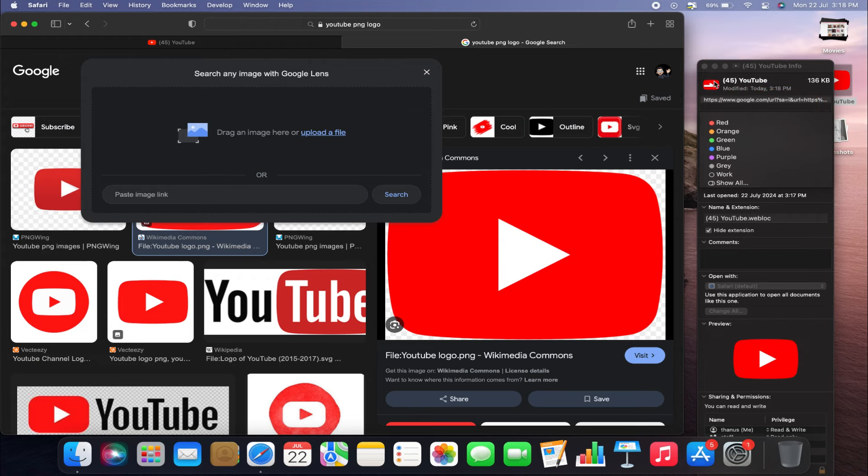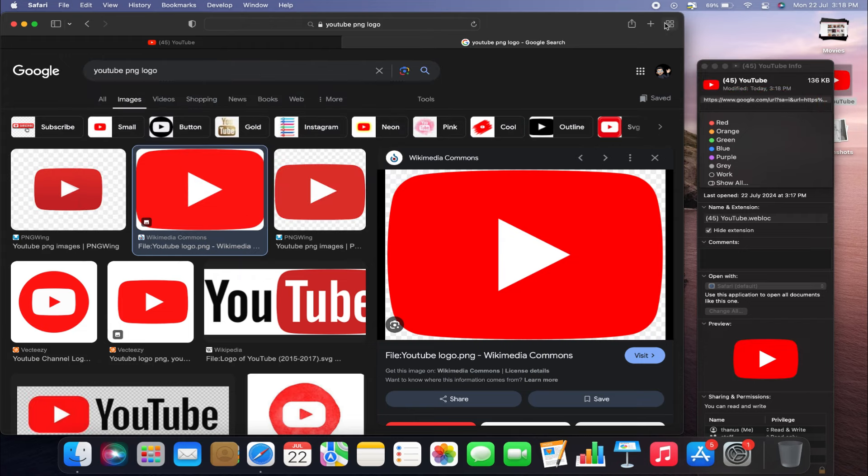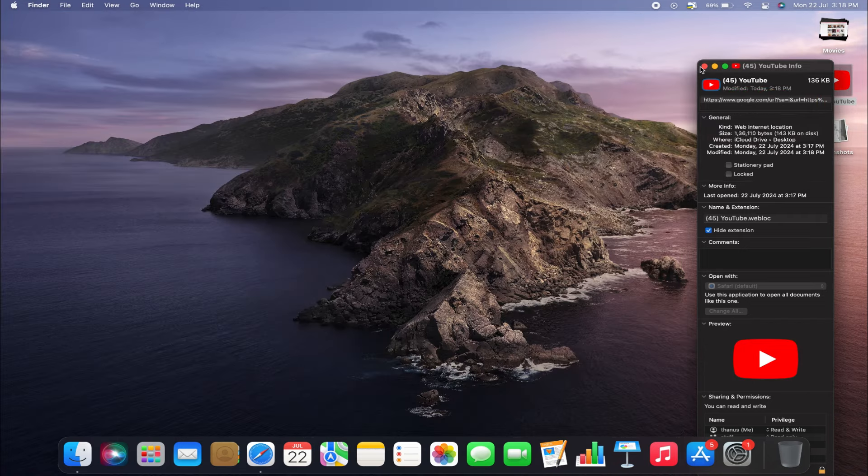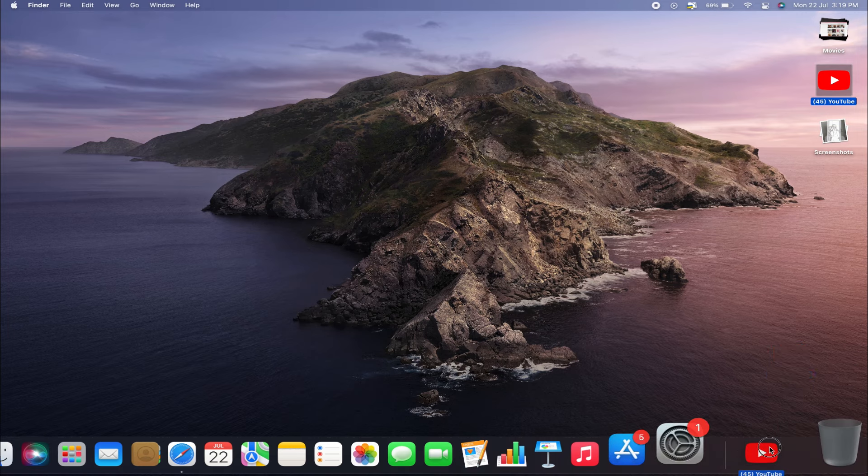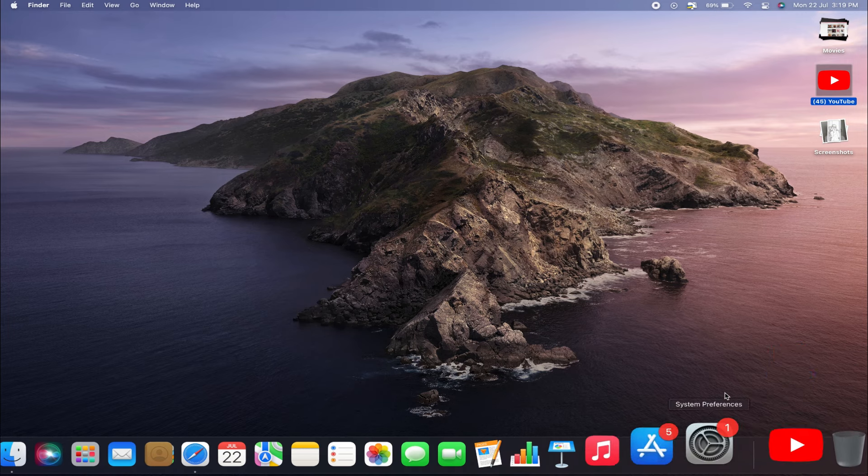Now you've got yourself a YouTube app icon on your desktop. You can add it to your dock to keep your desktop clutter-free.